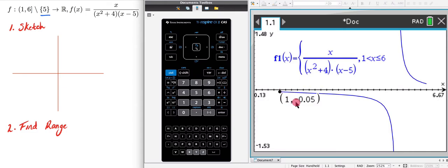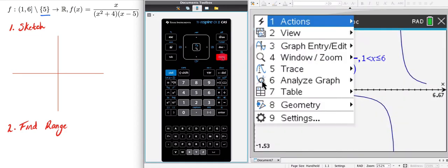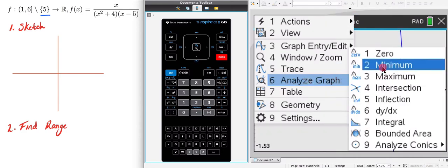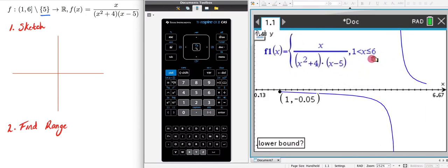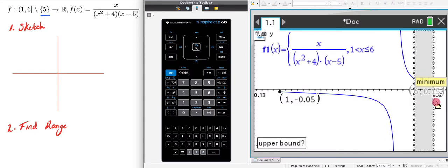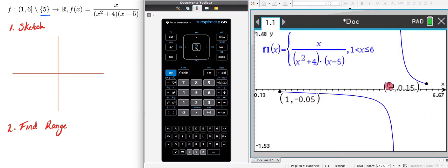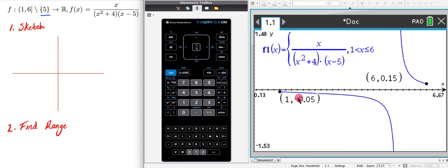The first endpoint is (1, -0.05). To find the other endpoint, it's going to be a minimum value, so I go menu, analyze graph, and click minimum. I click to give a lower bound and upper bound, and it finds the minimum y value. That point is (6, 0.15). So -0.05 is the maximum y value in the left region, and 0.15 is the minimum y value in the right region. With that information I can now sketch it.